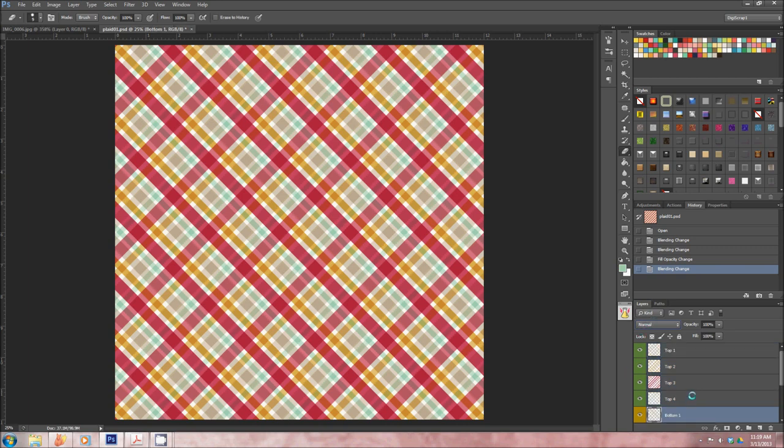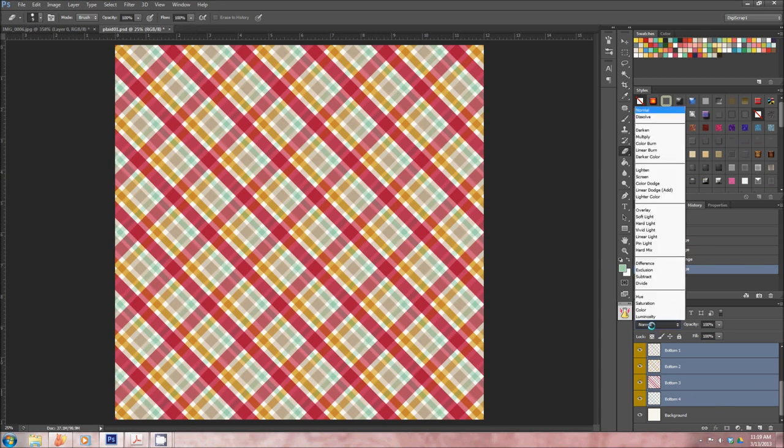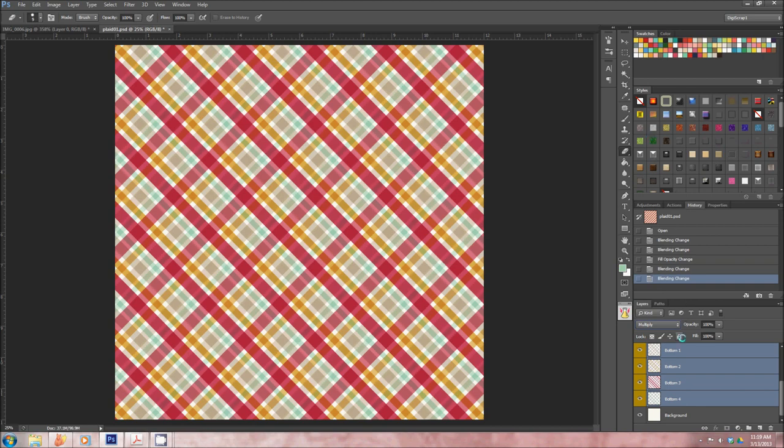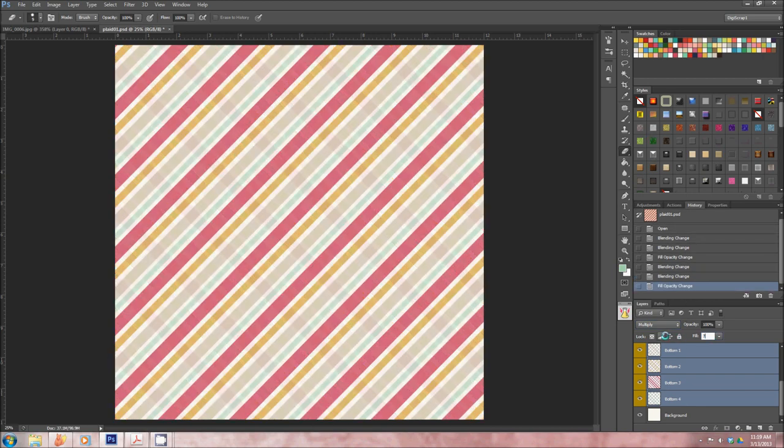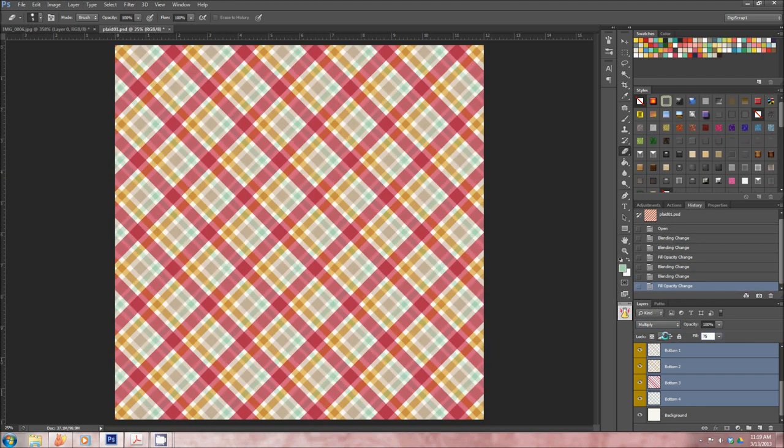Then I go to the bottom four layers, I select all four again. I did multiply in the end there, so I'll do multiply down here as well. So multiply, and then I'll change my fill to 75%. You'll notice that I'm changing the fill, not the opacity.